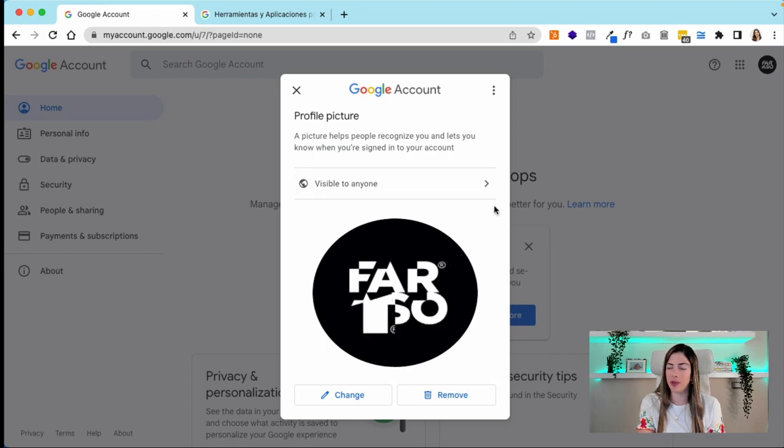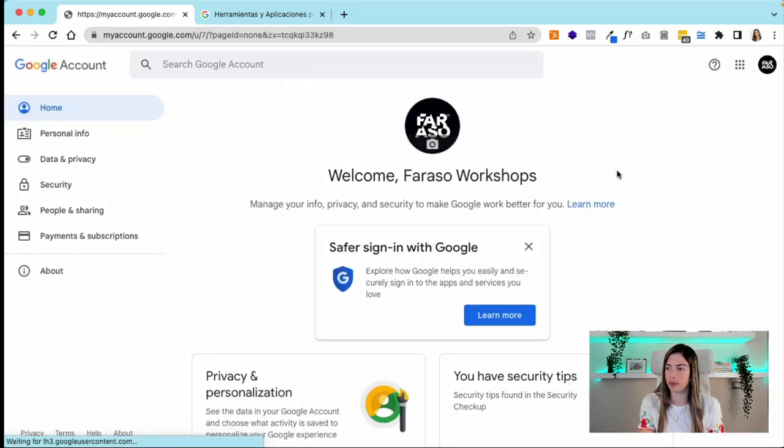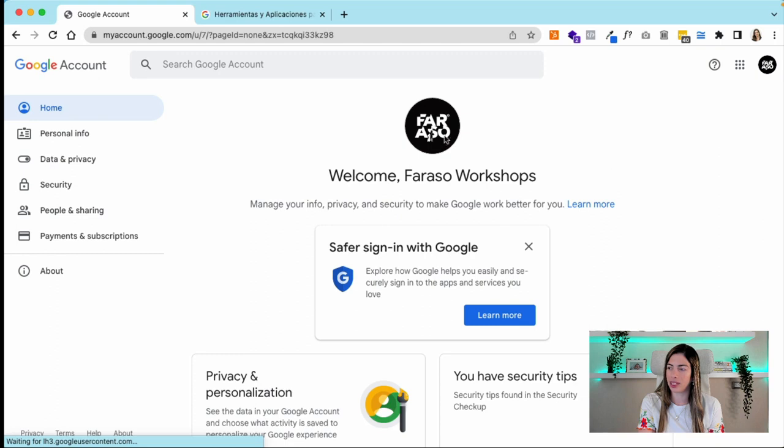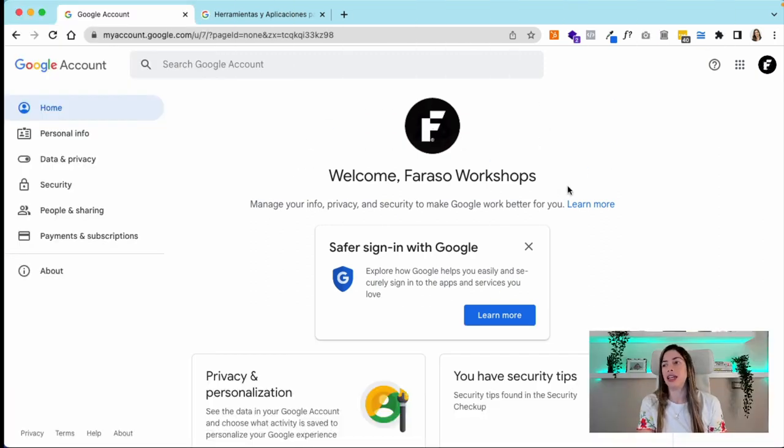Now it's visible to anyone. Let's see how it looks - there you go! That was very easy, right? Let's say now you don't have Gmail but you use Google for your business because you have a domain.com. Then we would go to workspace.google.com.